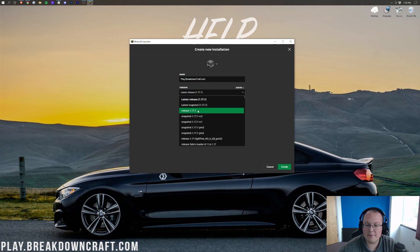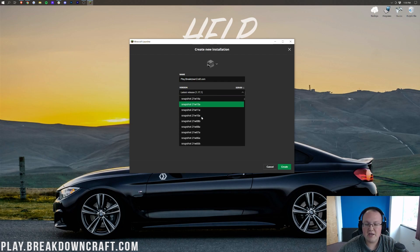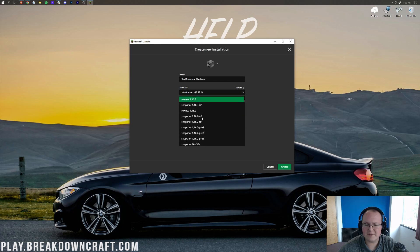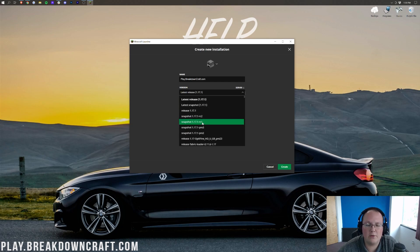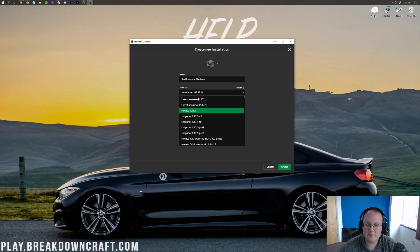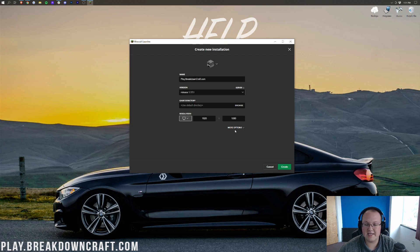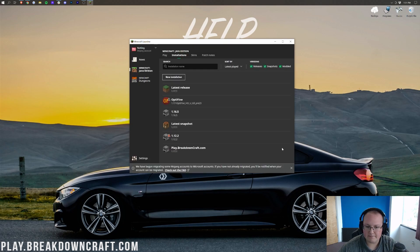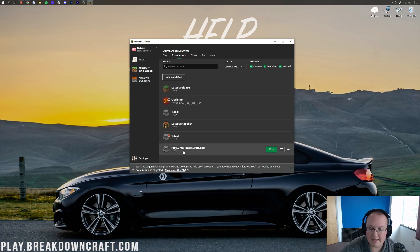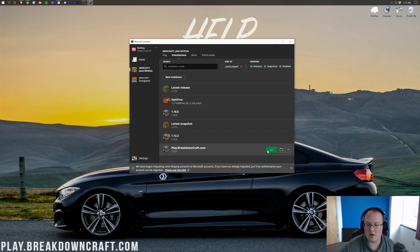So, for me, it's right up here towards the top. You may have to scroll down a ways to find yours, depending on when you're watching this video, but for me, it's right here at the top. Then you can change your resolution. I'm just doing that so we can see in-game. And then go ahead and click create. Now, at this point, you should be able to go ahead and play this play.breakdowncraft.com profile with 1.17.1, and it should open up.